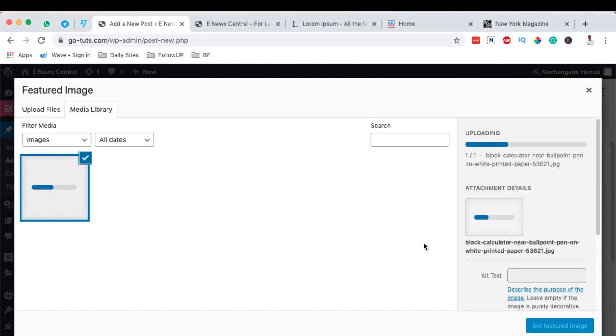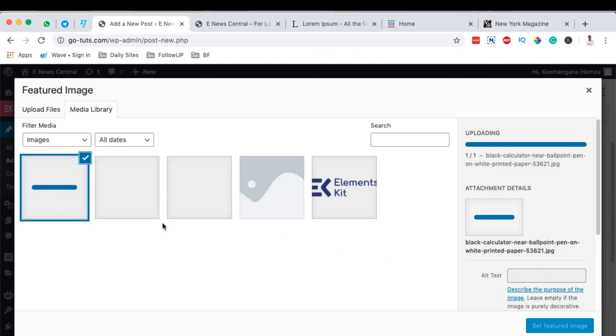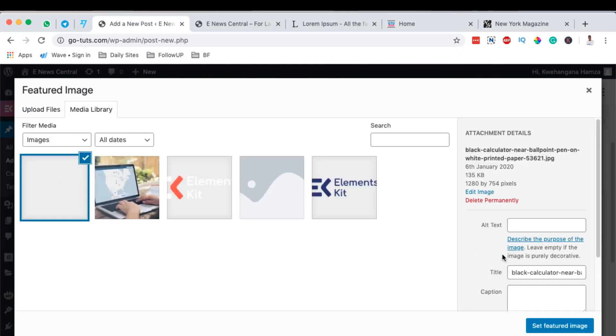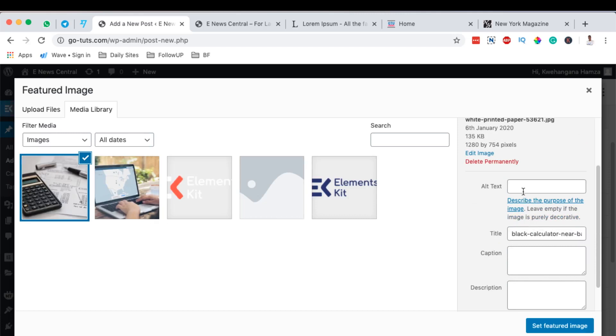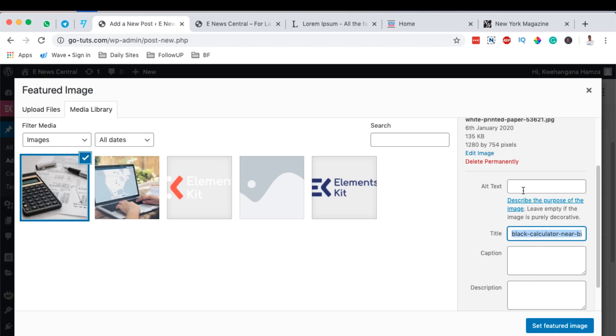I can add it over there by simply uploading the featured image, and I can add an alternative text. This is the text that appears once the image doesn't show up. So I can simply just get over here the name of the image and paste it over there.